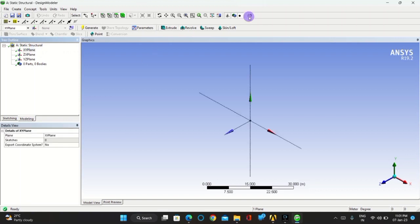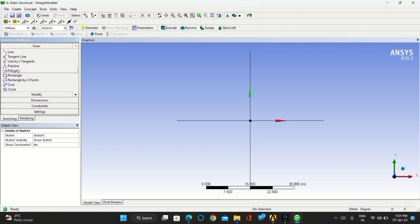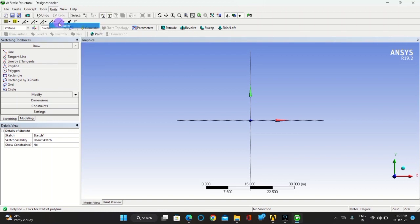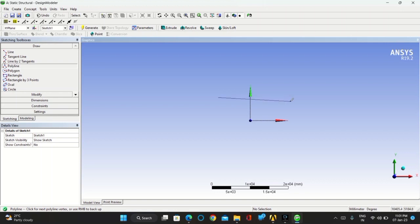Now take XY plane for sketching, click on new sketch, go for sketching, take polyline, keep the units in millimeter, draw the sketch as shown in the video or draw I-section sketch.